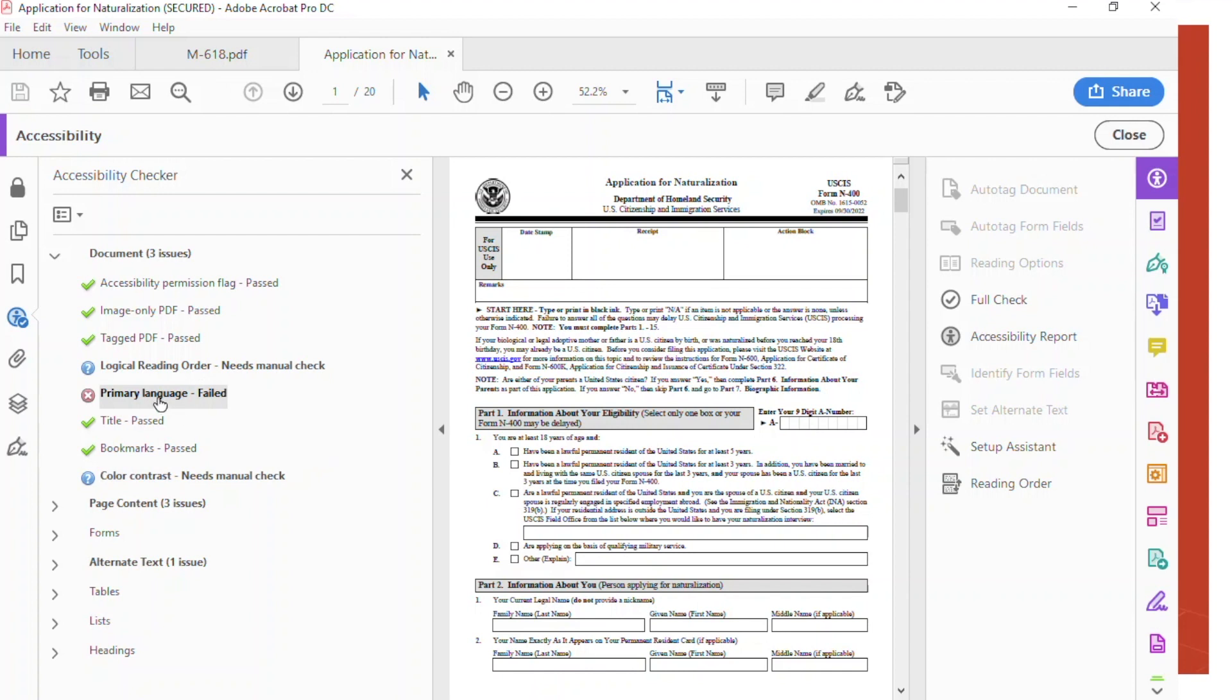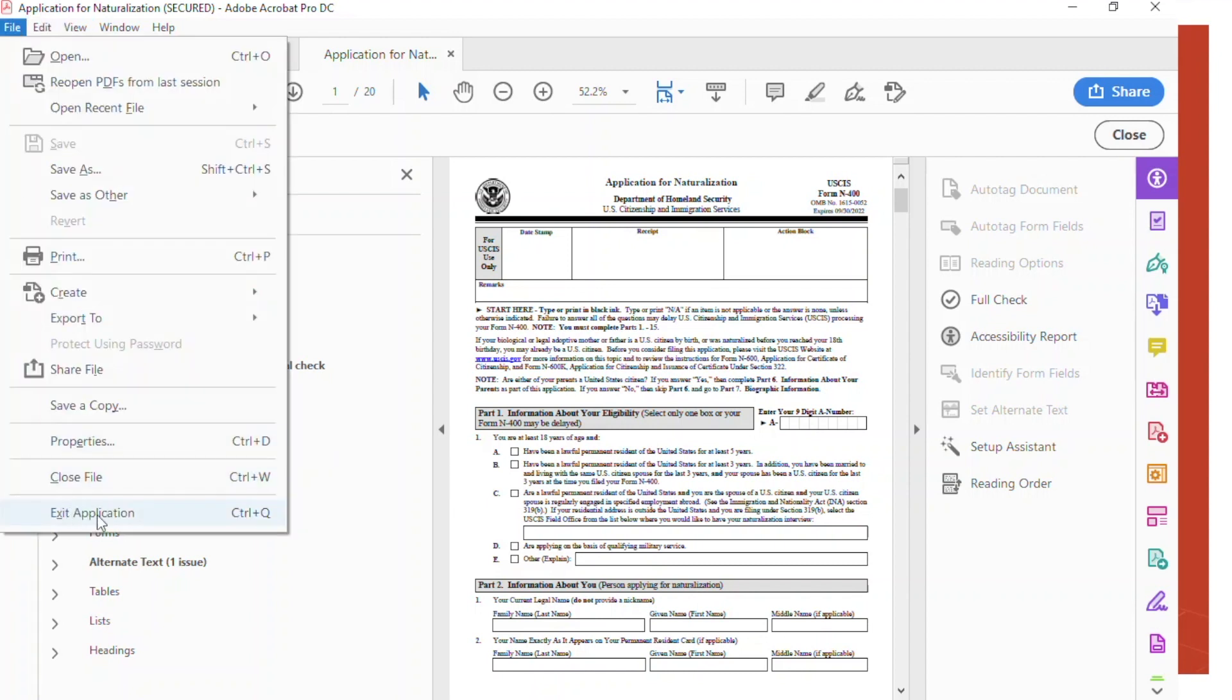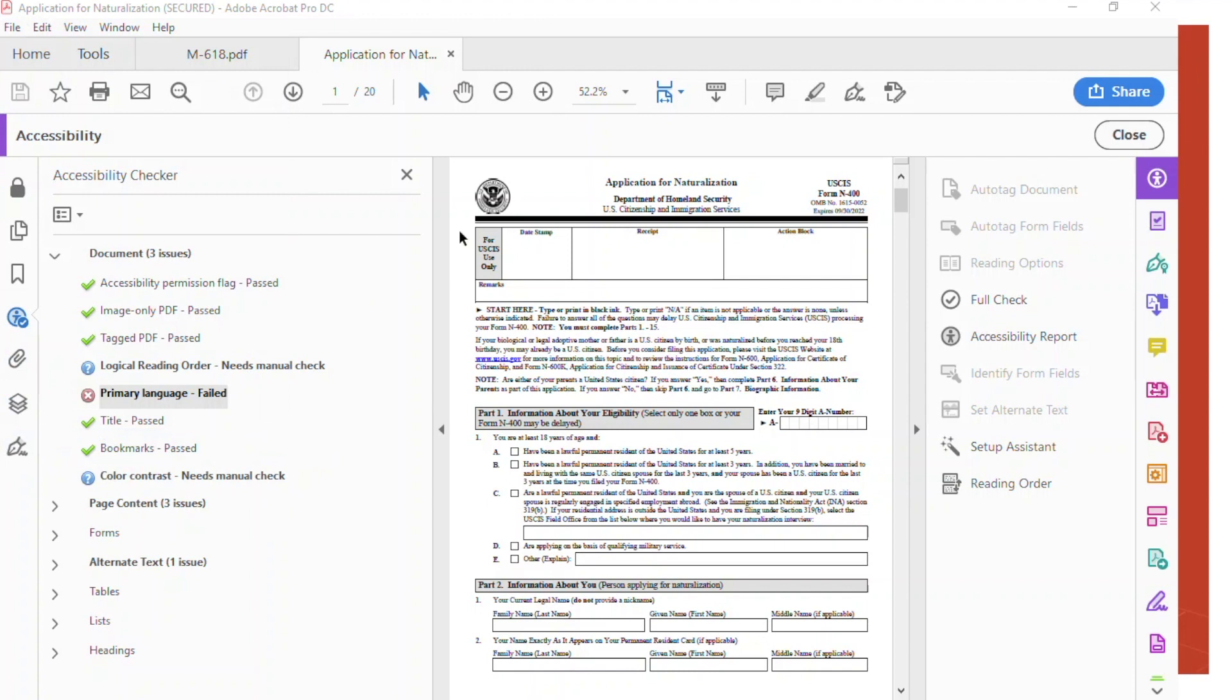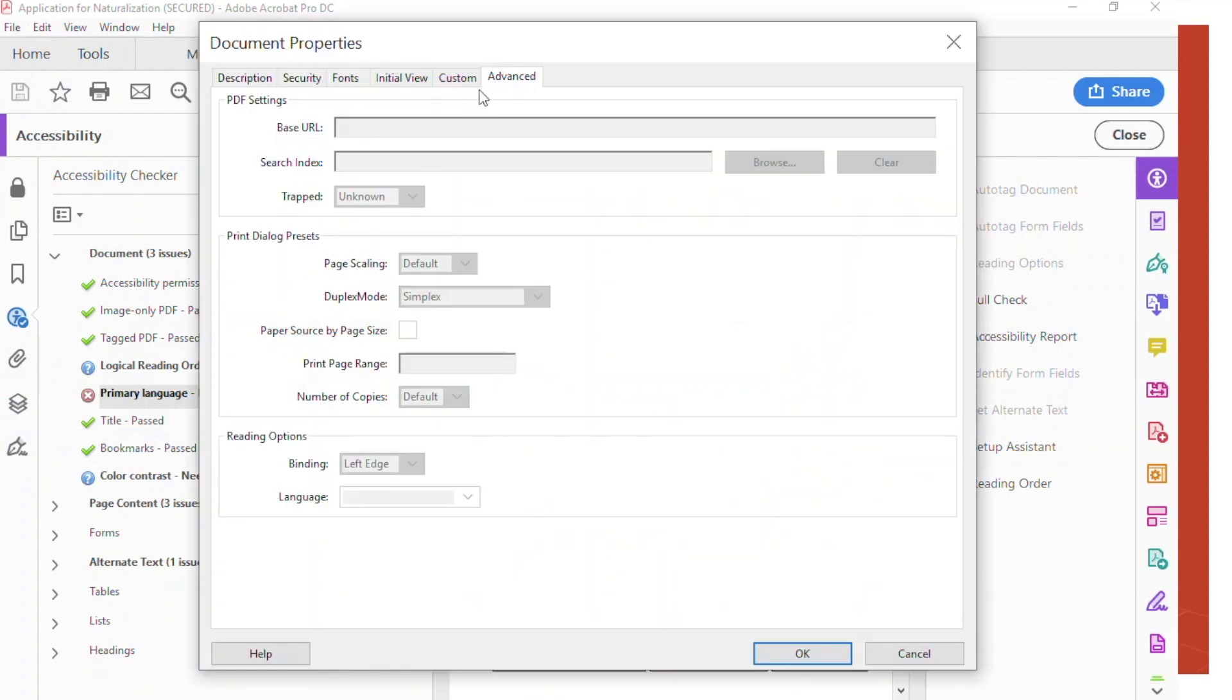Primary language has failed. To fix primary language, you will have to go to Properties.